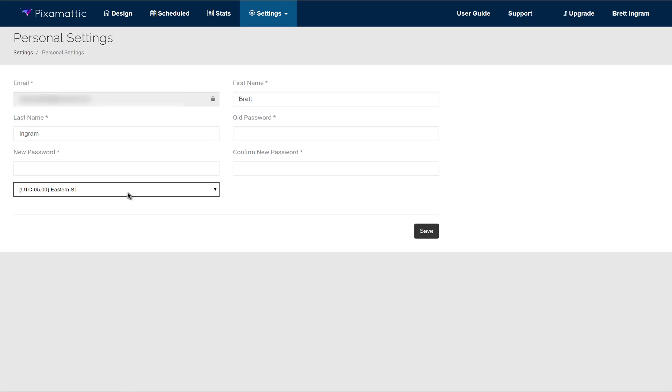Change the time zone to what it should be, and then if you do need to change your password or your name, you could certainly do that here as well. And so that is the first step in the basic settings for Pix-O-Matic.